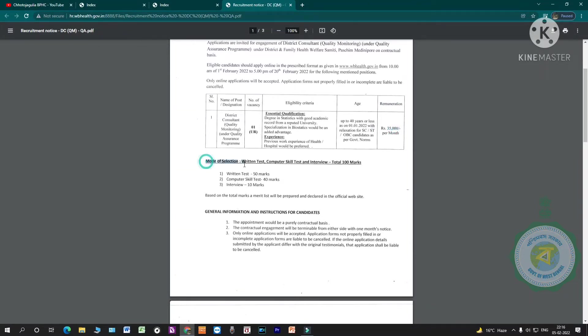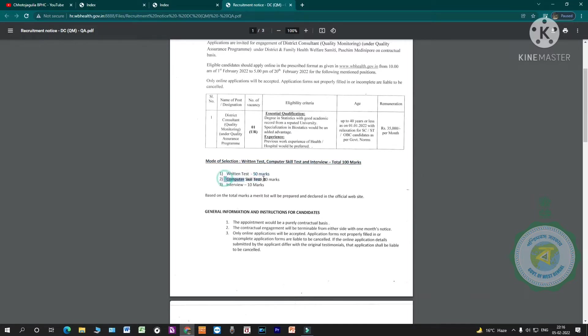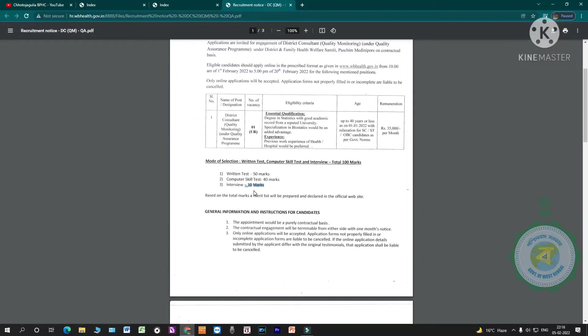Mode of selection: written test, computer skill test, interview. 100 total marks. First, written test 50 marks. Second, computer skill test 10 marks. These three parts calculate the eligibility marks.